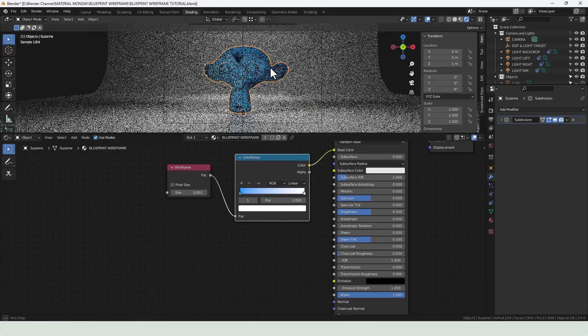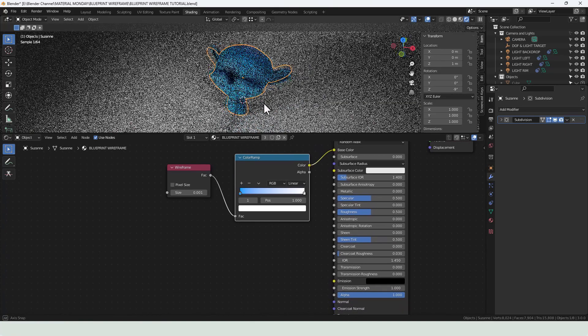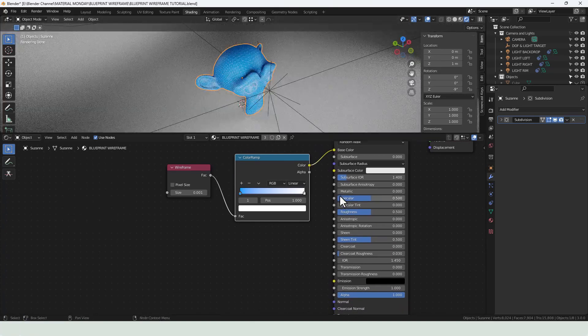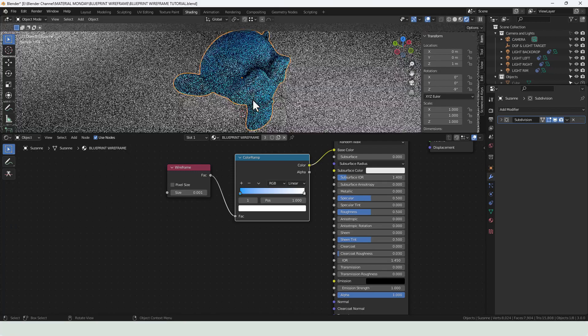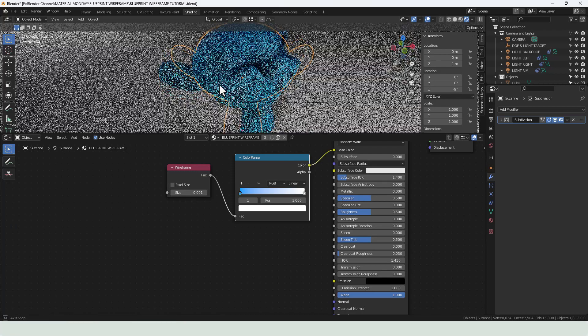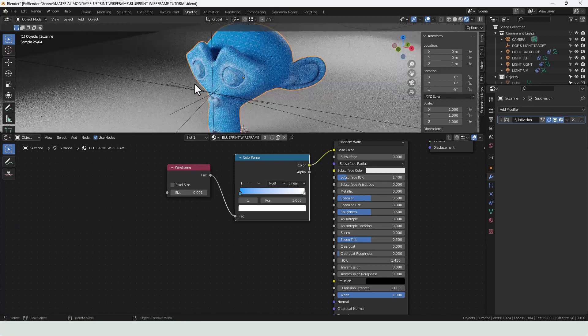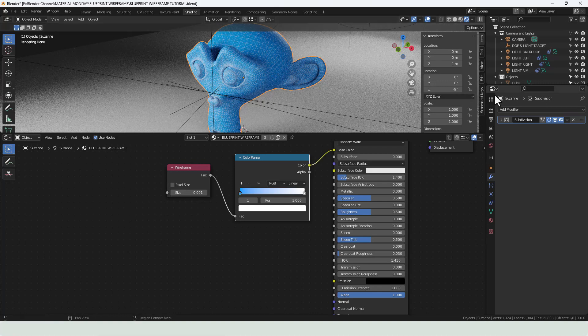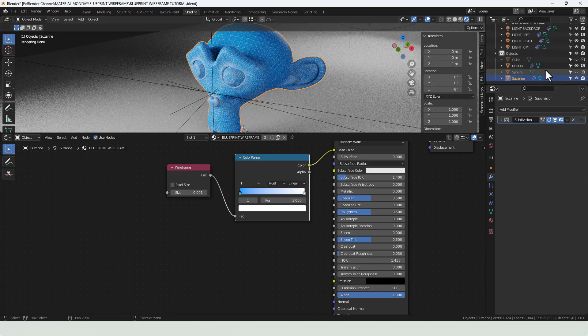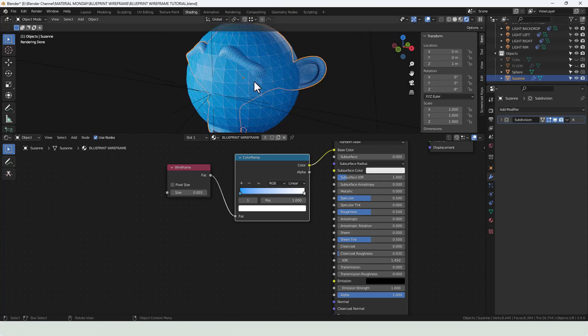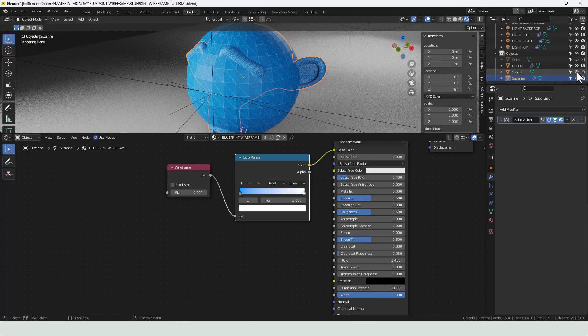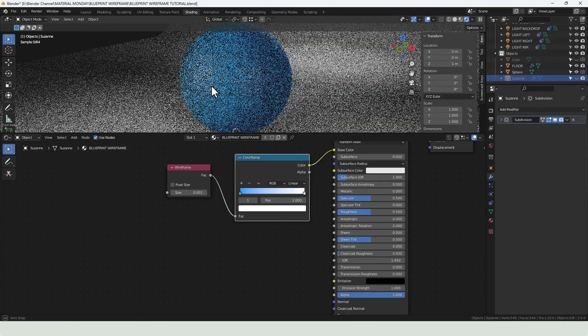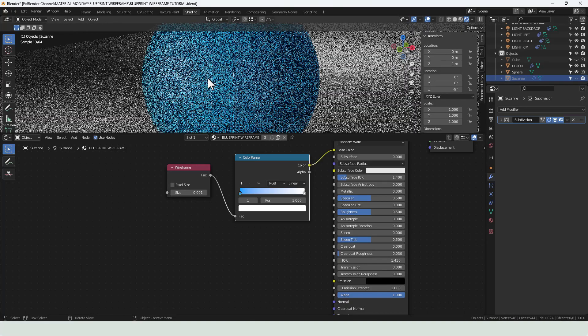Now I don't know whether I've got anything going on here. Let's try a sphere. Oops, shutting down the wrong thing. Okay, with the sphere...